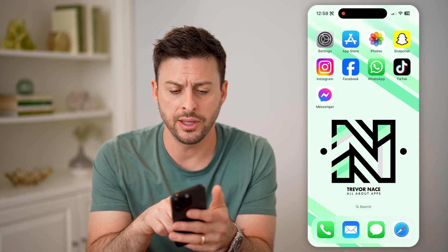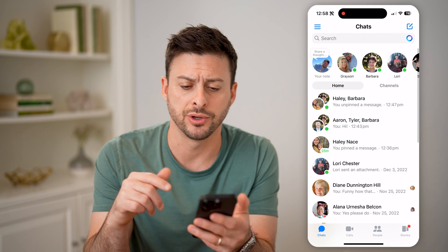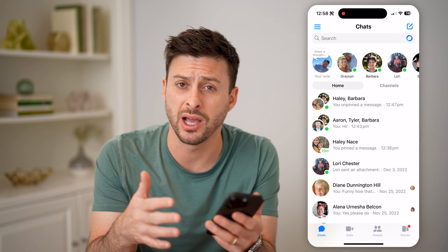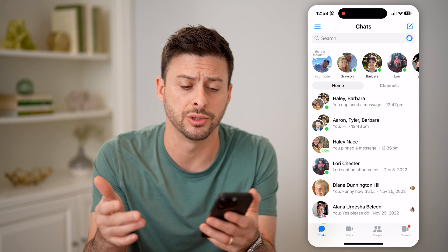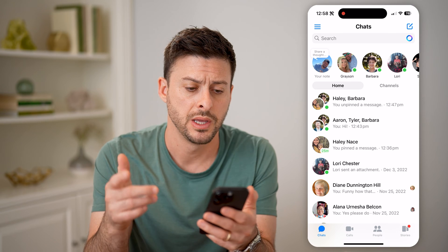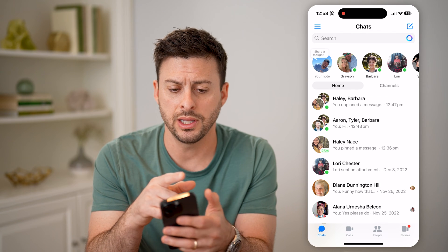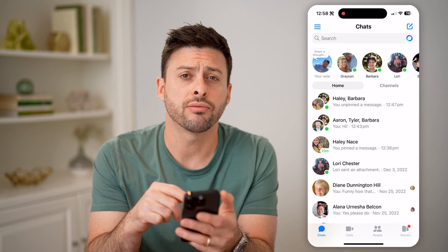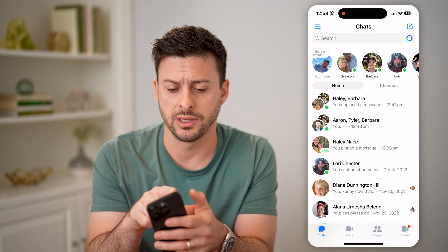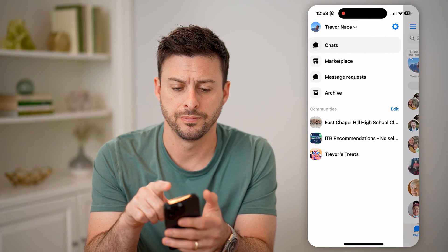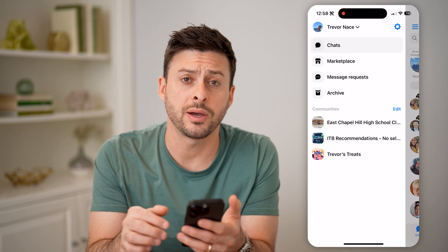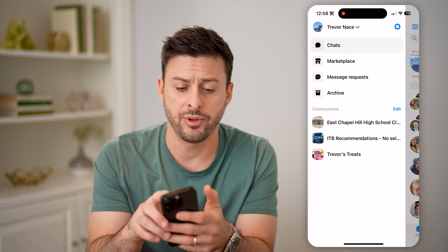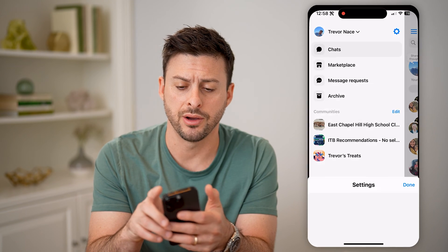Now let's open up the Facebook Messenger app here on your iPhone, Android, or computer as well. Now let's tap on the three lines at the top left, and then at the top right, let's tap on that gear icon.